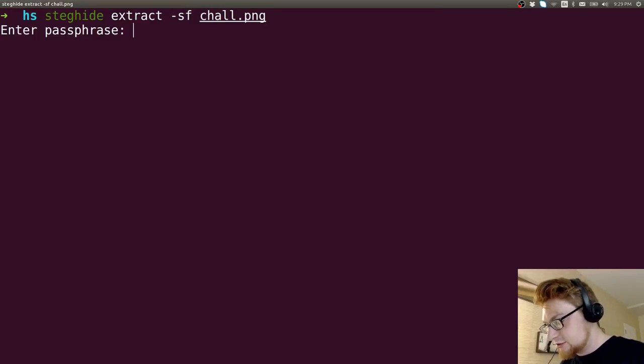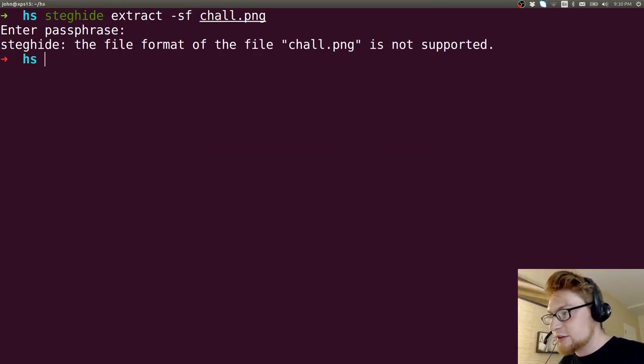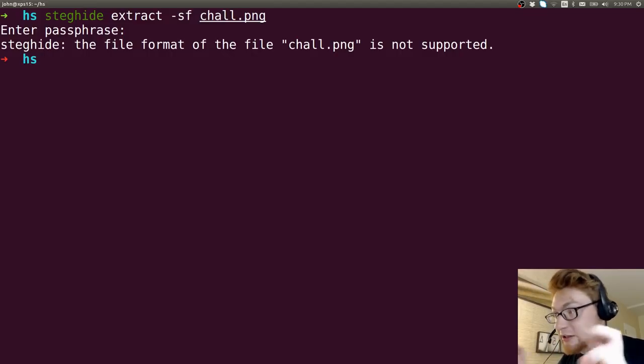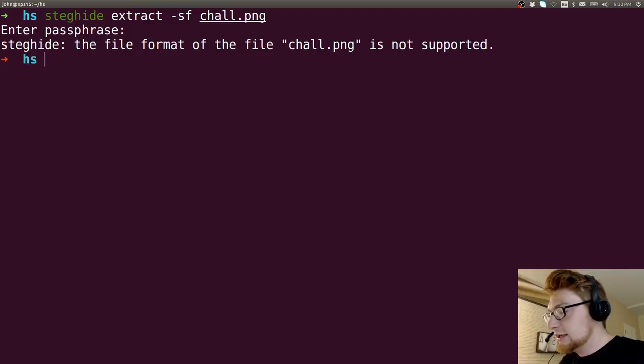So I tried, let's try again. And it says, okay, the file format of that is not supported. So I guess because it's not a png, right? Doesn't have that header and all. It's not supported.